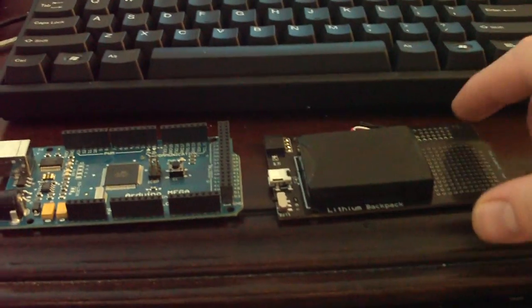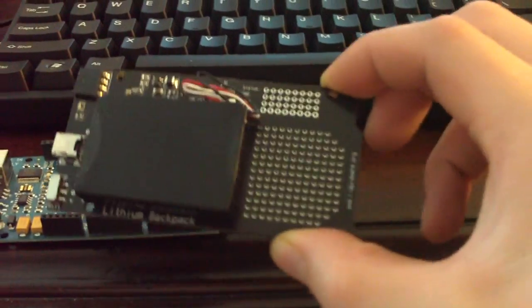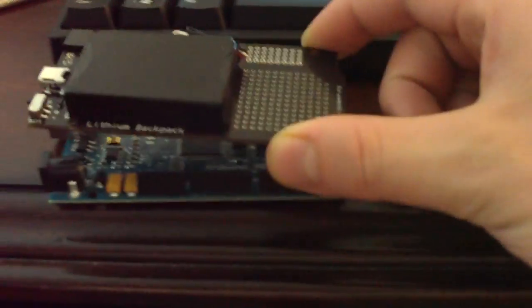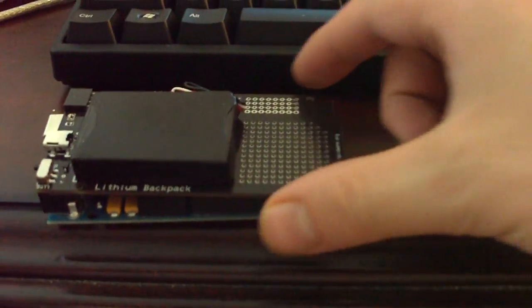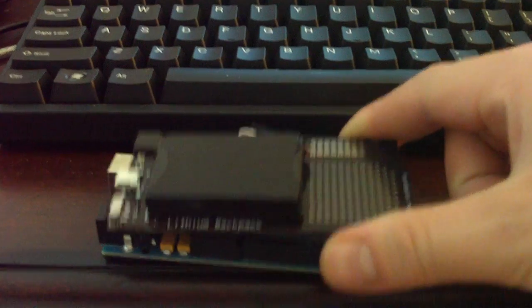This is the lithium backpack Mega Edition. It is the same size as the Arduino Mega, same form factor.